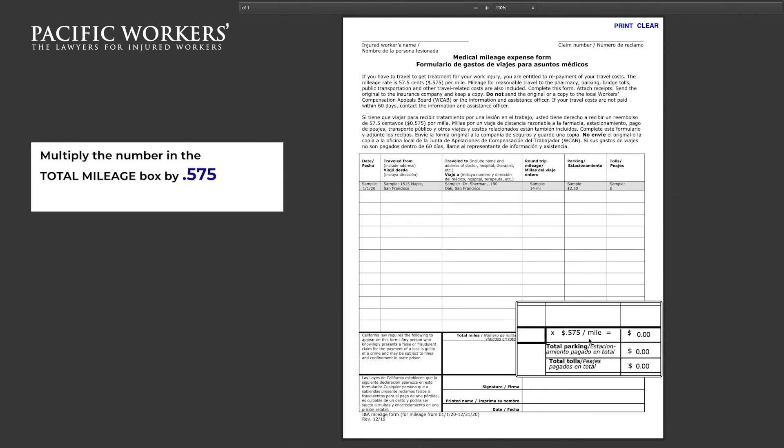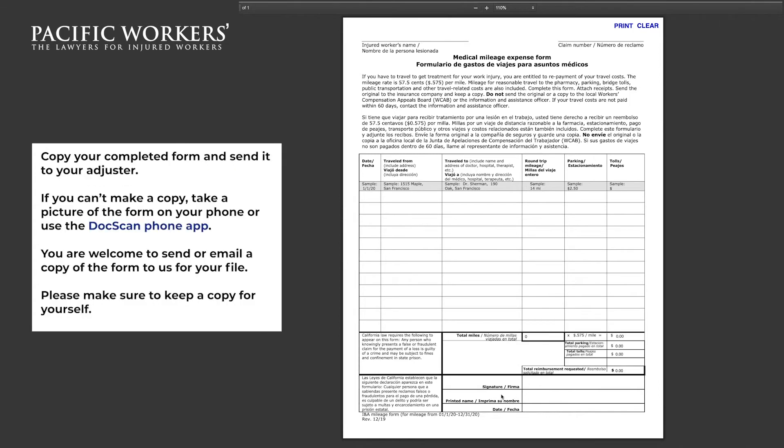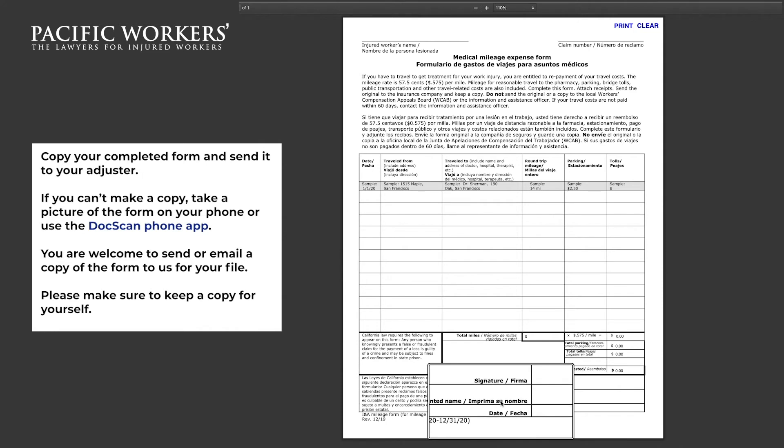As a reminder, the mileage rate is 57.5 cents per mile. So multiply the number in the total mileage box by .575. Don't forget to add any parking payments or tolls.